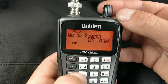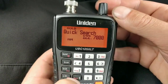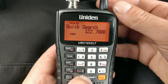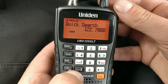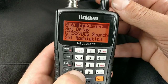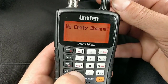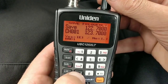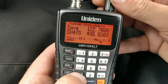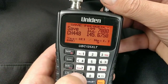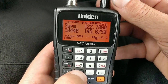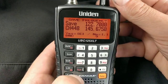It's automatically given me the correct mode which is AM. Once you've got the frequency you want, you can save it to a memory using Function and Enter. It's telling me there are no empty channels, so I'll put it into channel 448.